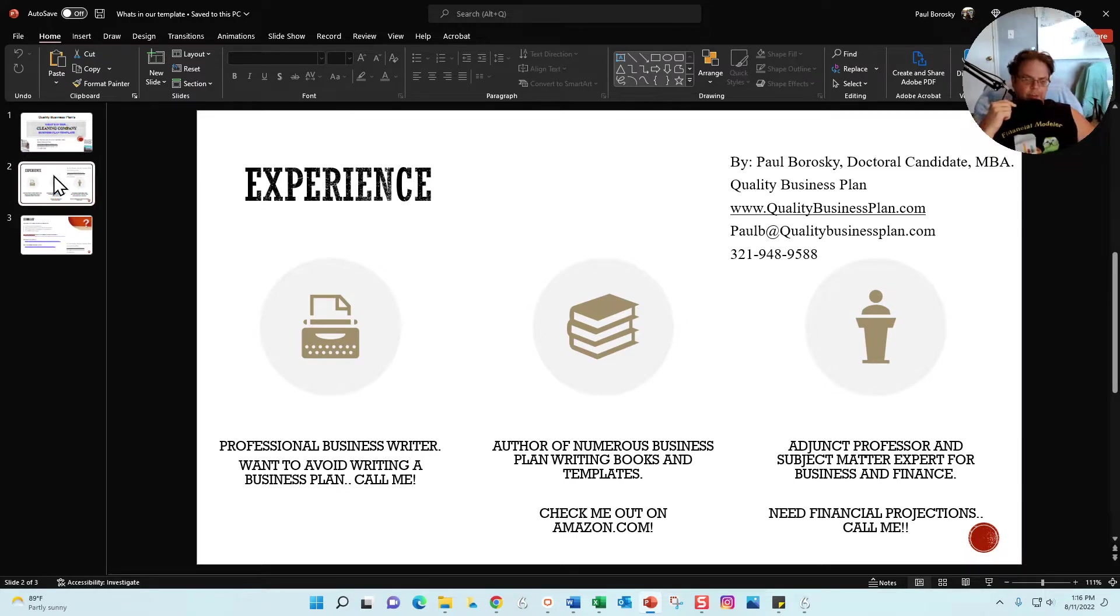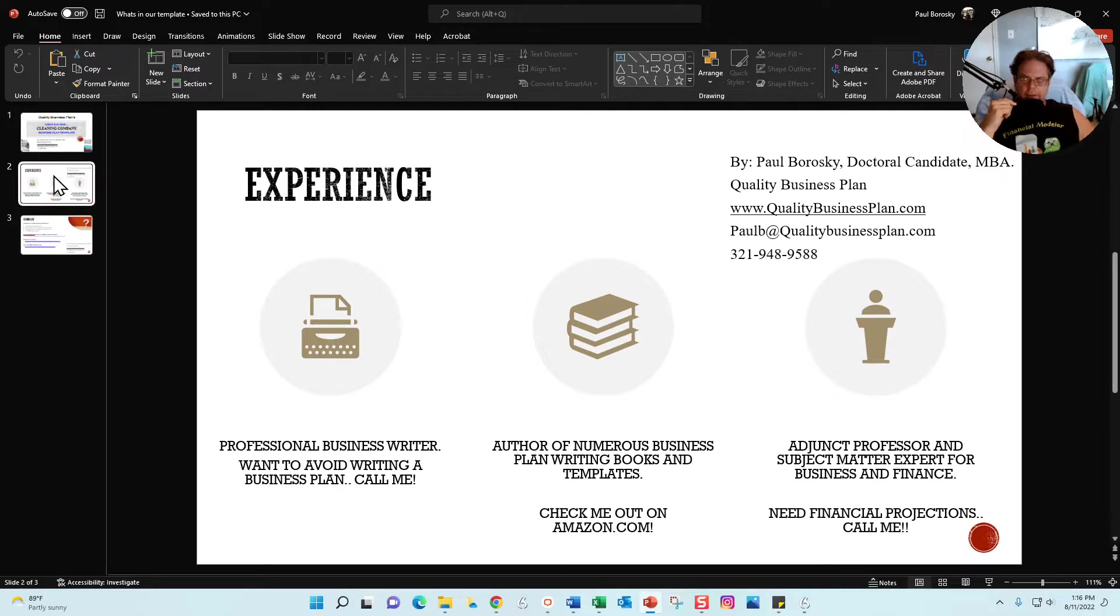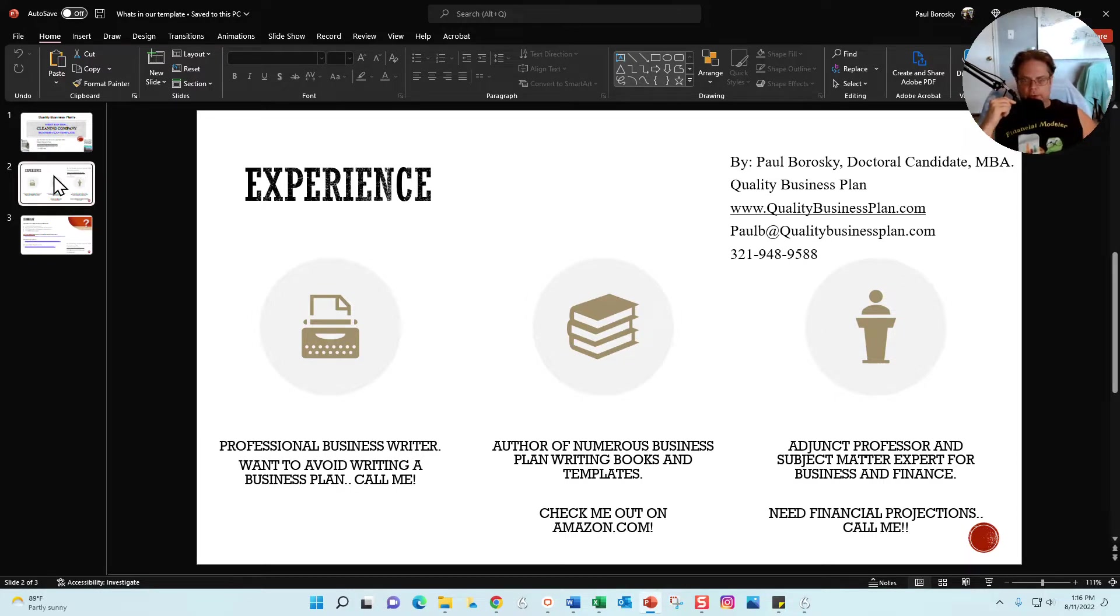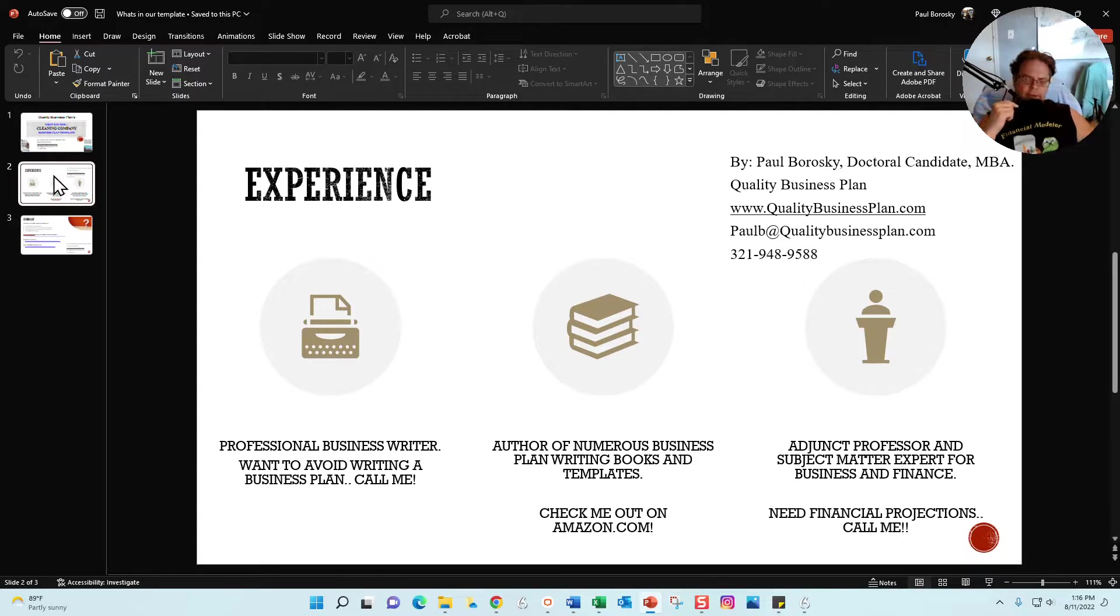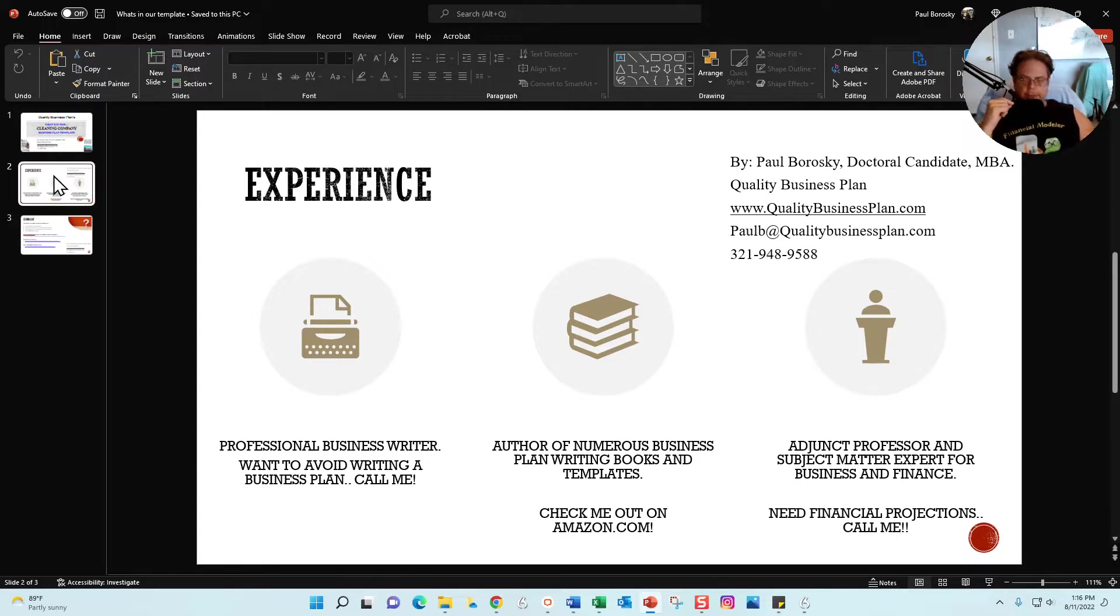I am also an author of numerous books published on Amazon.com, and they are also focused on business plan writing.